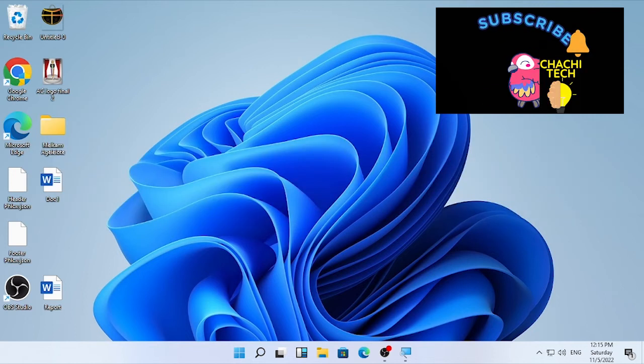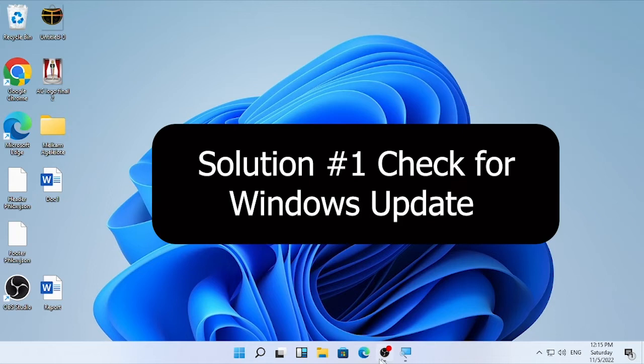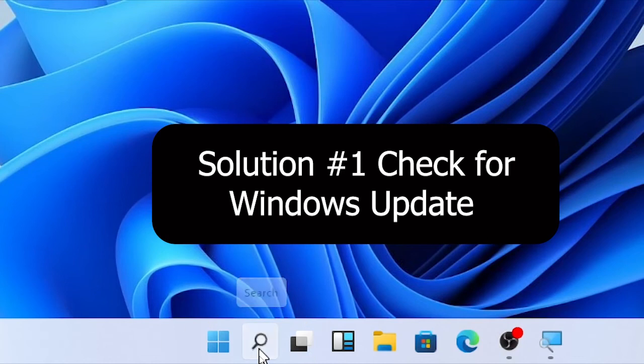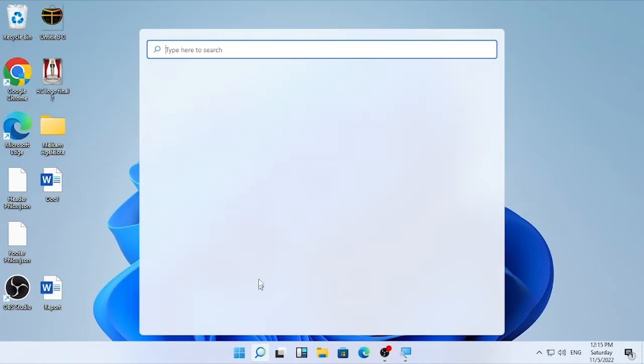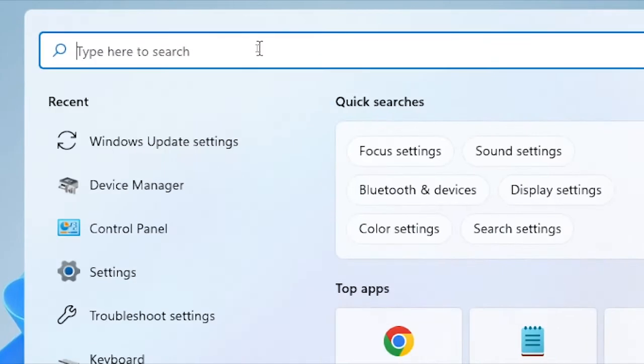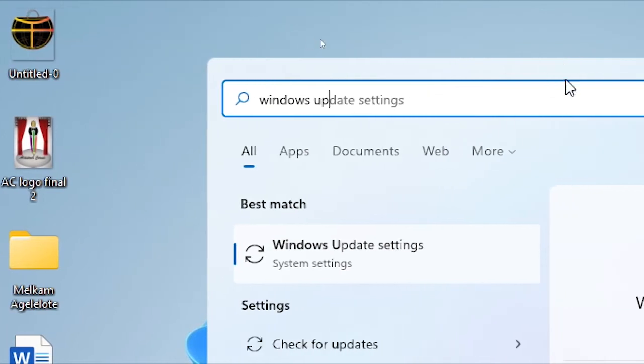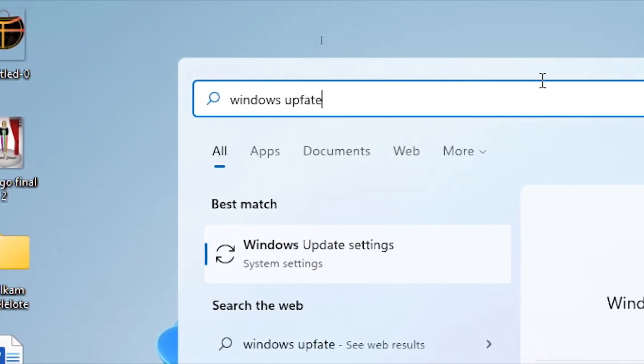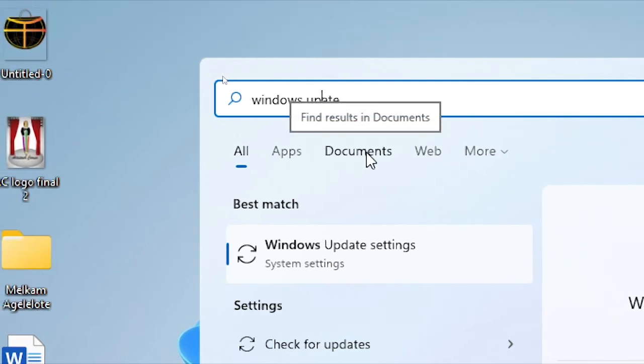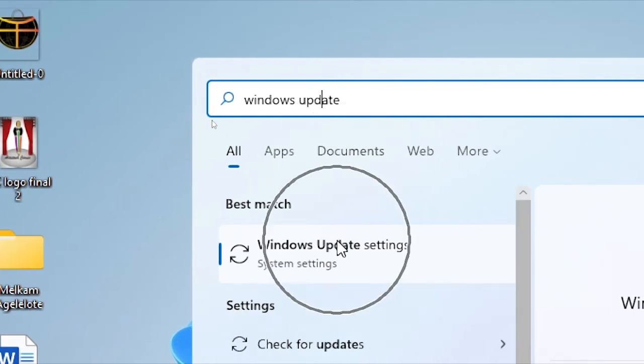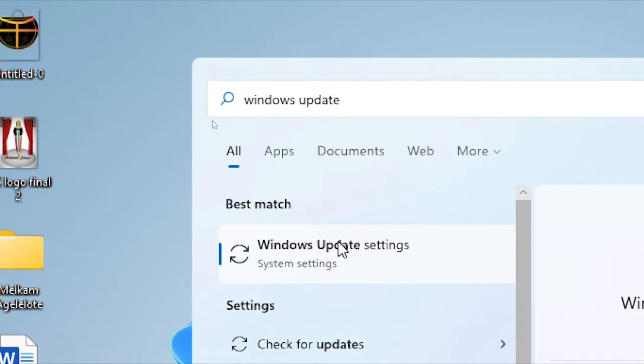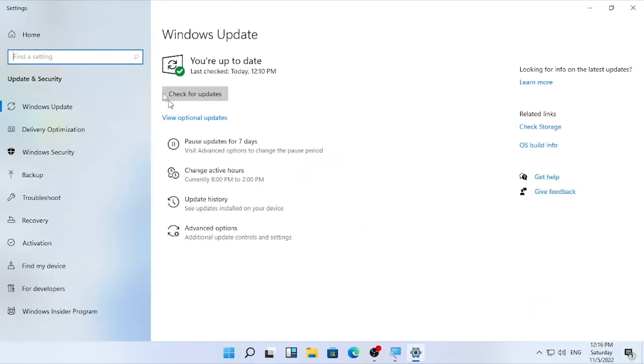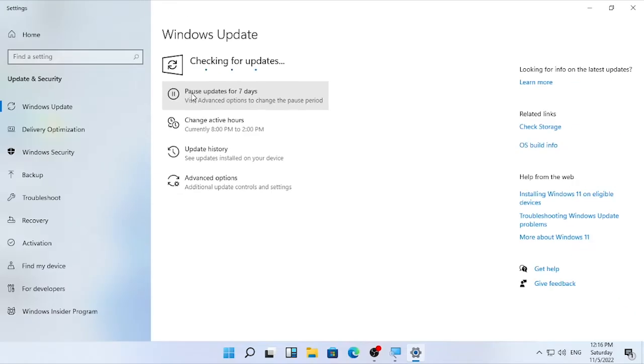Solution number one in this video will be related with Windows update. So if your Windows are outdated, you may be vulnerable to such problems. Click here the search icon to find the Windows update. Type here Windows update. Here the Windows update. So open it. So after the Windows update opened, then you will find here check for update option. So select here check for updates and wait until the checking process will be completed.